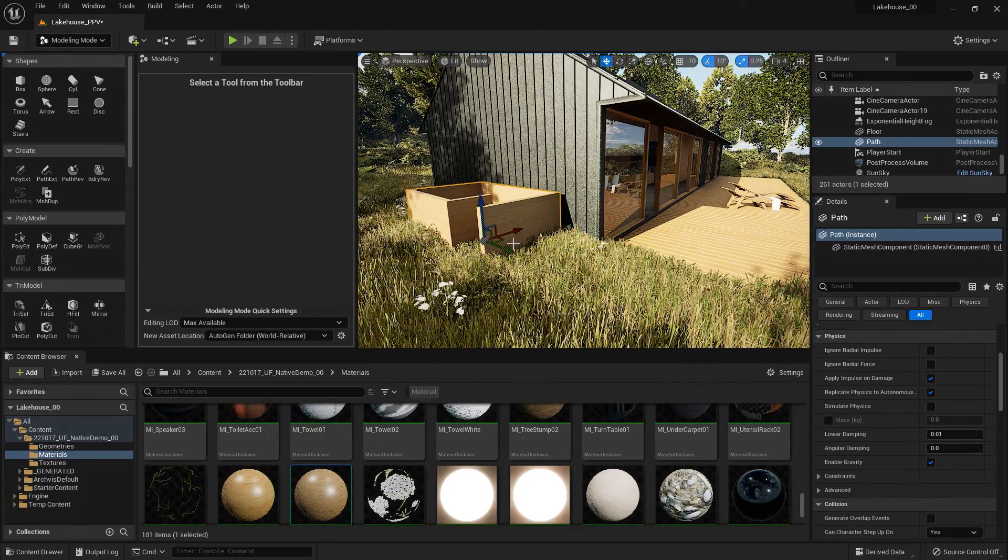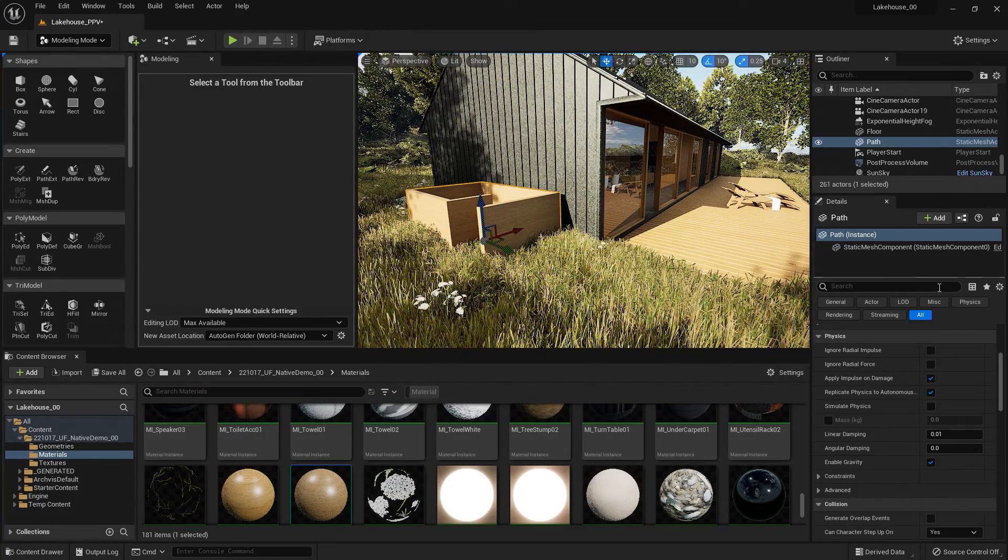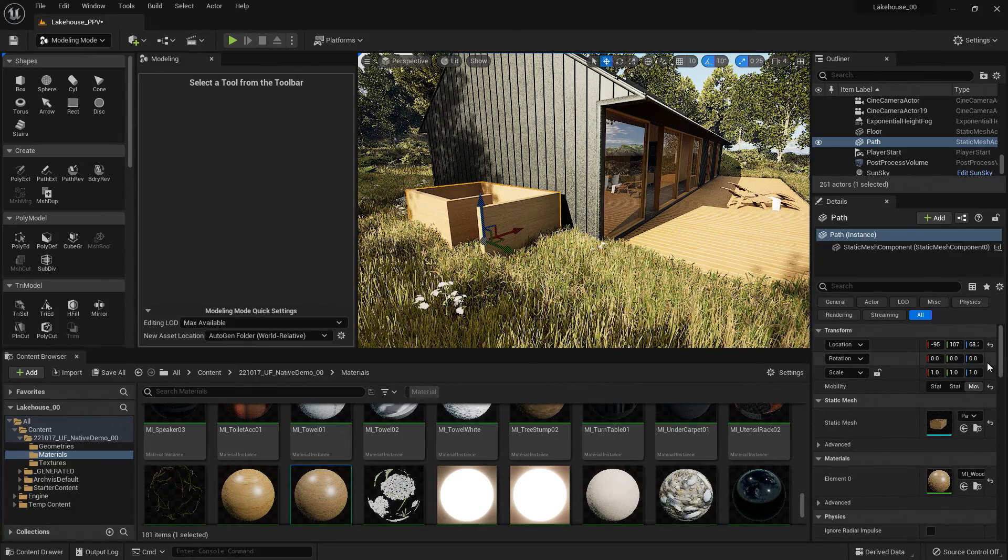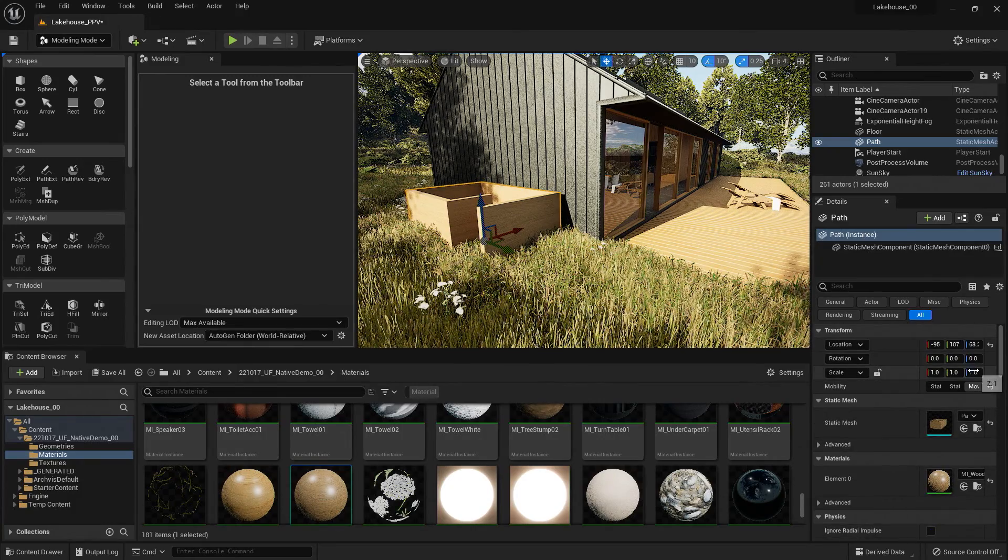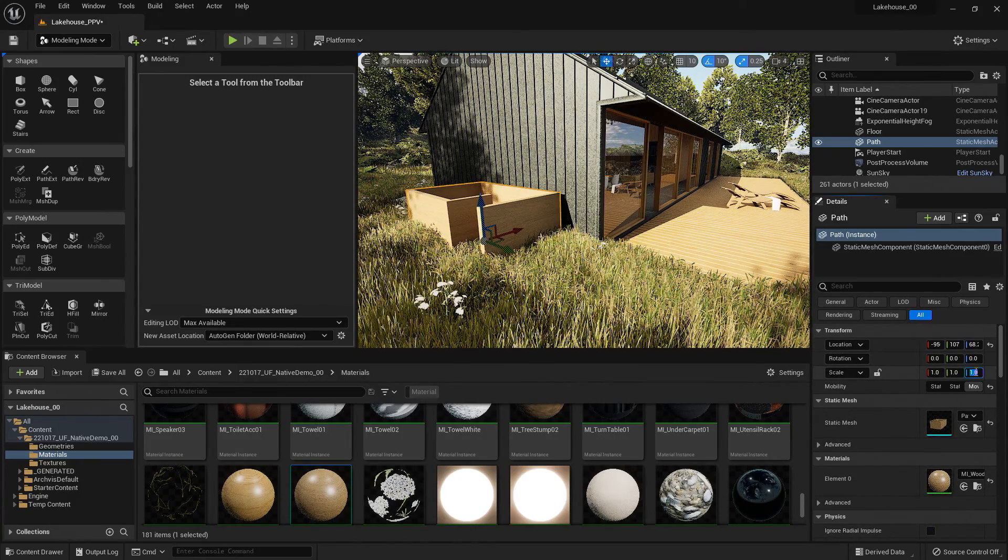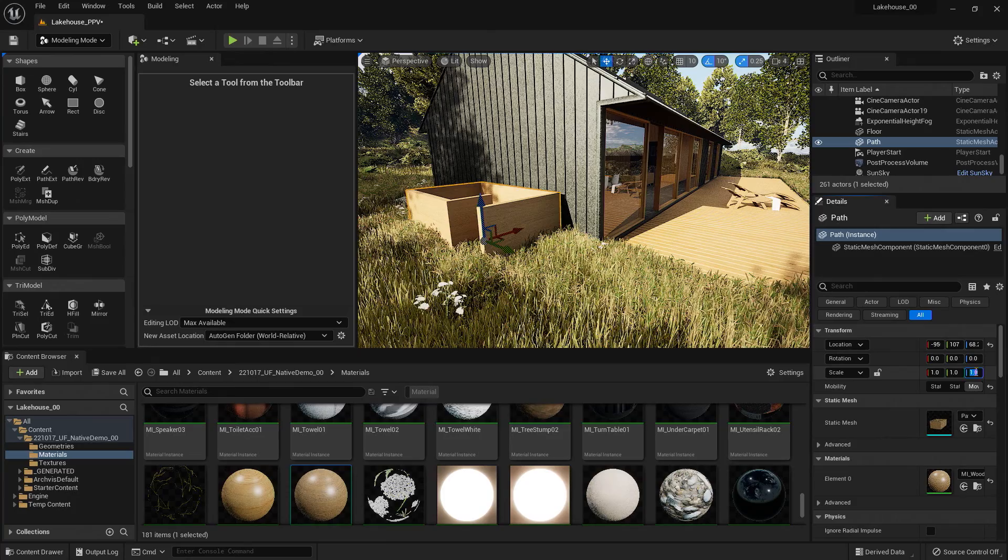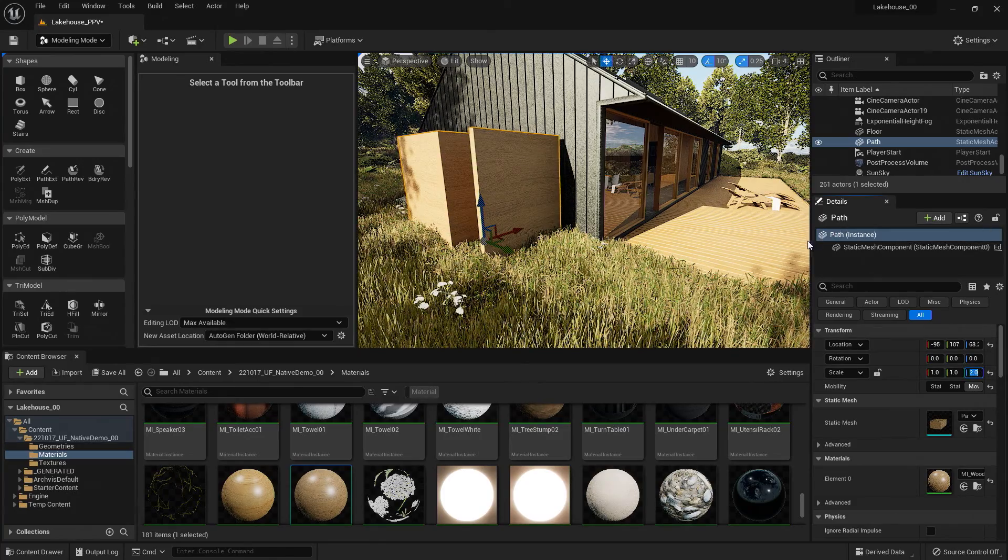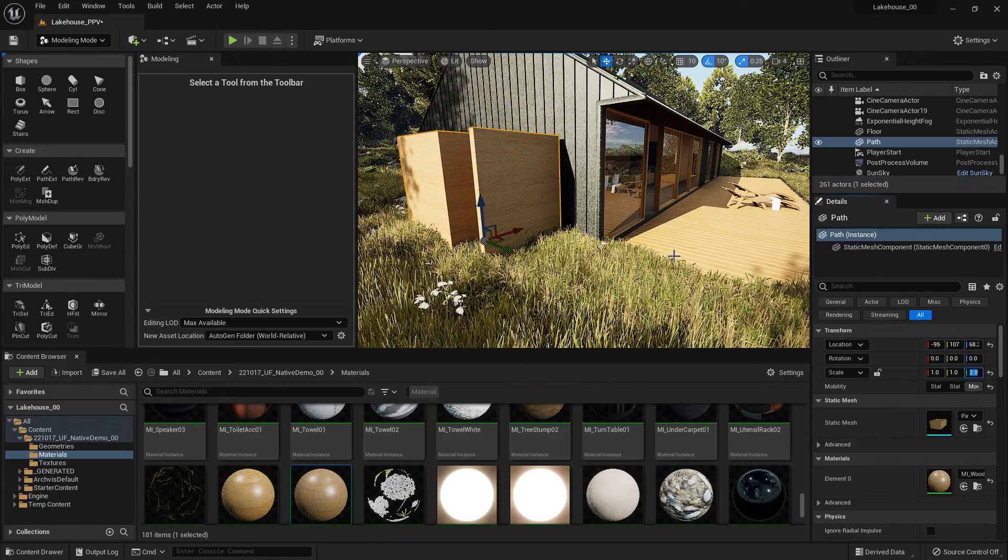Now it's a little short, so I can increase the size of this by using the transform tools on the right hand side. So here I'm going to go over to the scale and select two.